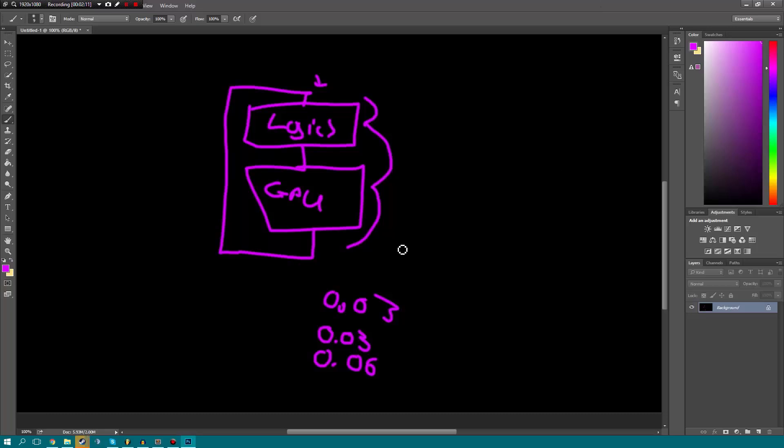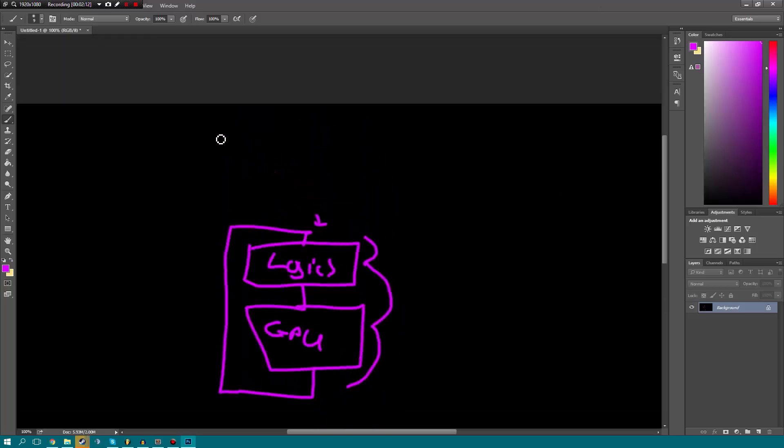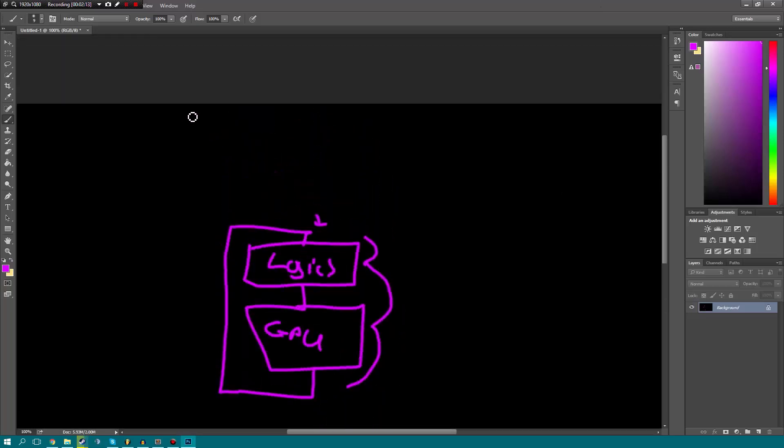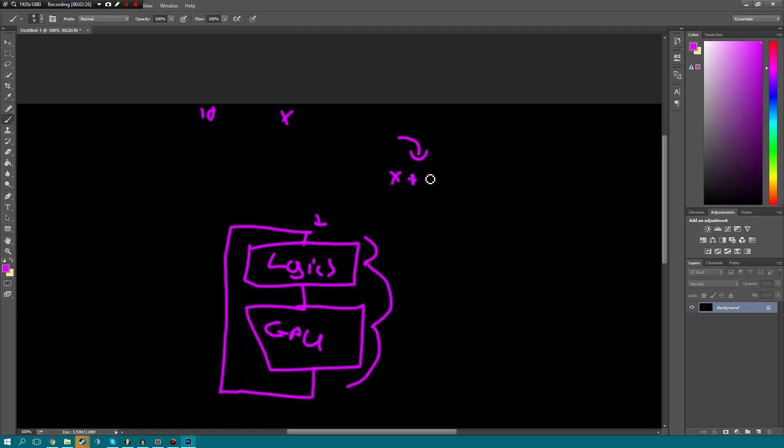Now the reason why this could be useful is because let's say we wanted to add, in a think hook, we wanted to add 10 to the variable x. Now here's the thing, we do it once and we add 10, so we say x plus 10.